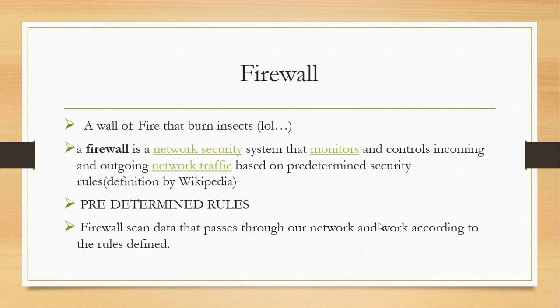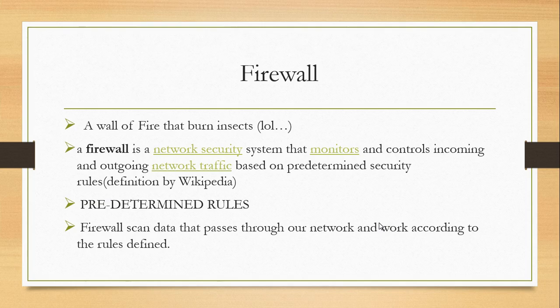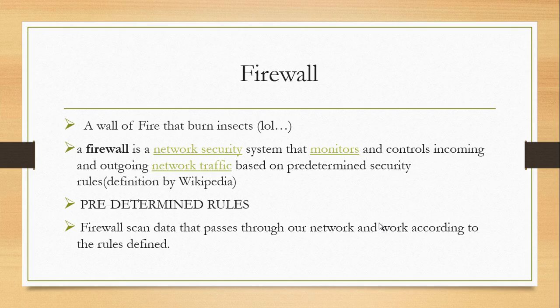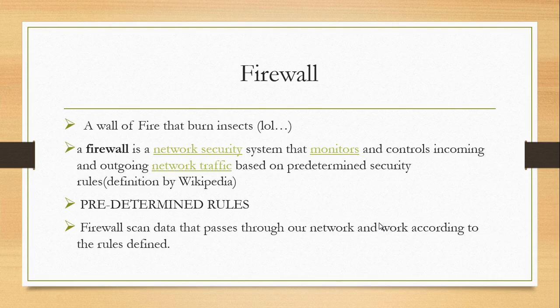I want you to understand what networking devices are, so that you understand what you're talking about and what you're doing. If you go to the layman definition of firewall, it burns insects. Generally, if you want a layman to understand firewall, we say it is a wall of fire that burns everything that passes through.